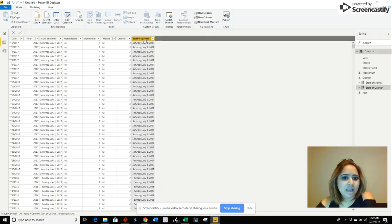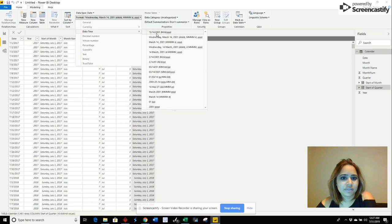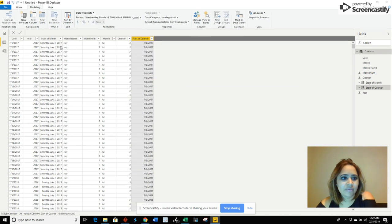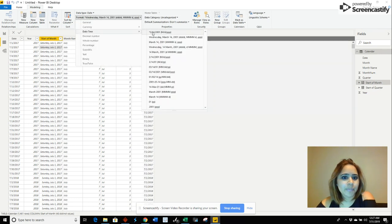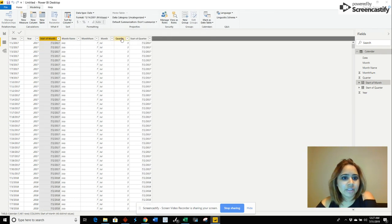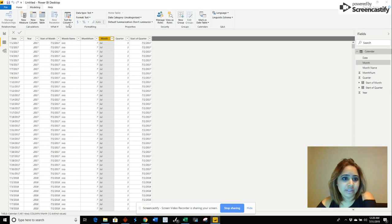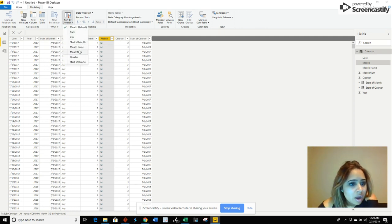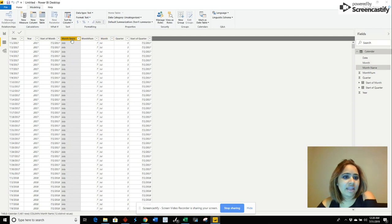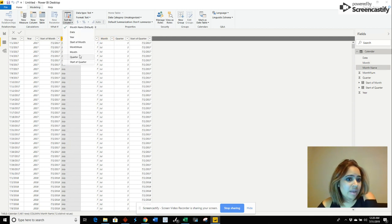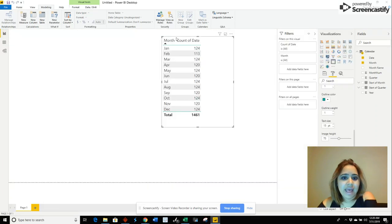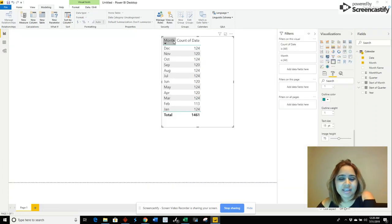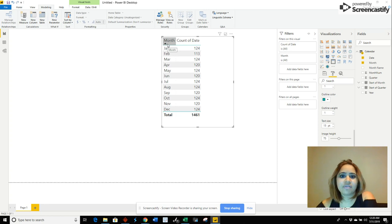So we're going to go here and fix this so that it can show us the right format. Now what we're going to do is say I want you to sort this month by the number of the month. Our month name we're going to do the same, sorted by the number of the month. And then what's going to happen is voila, now it's sorted in the actual order of the month instead of just the name.